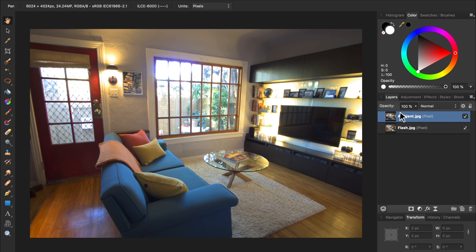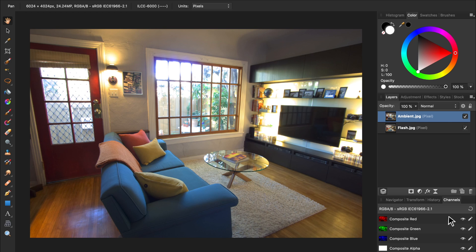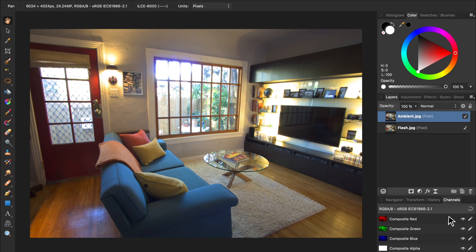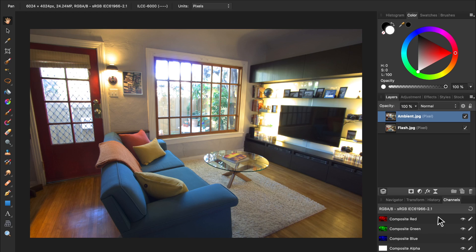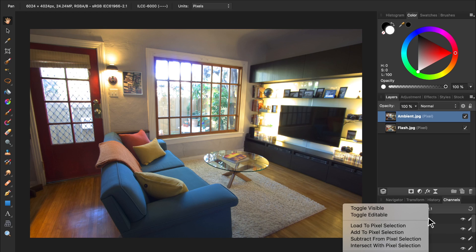Next, come to the Channels panel. From here, we can see that our entire photo is made of red, green, and blue colored channels. We're going to use the red channel to make a selection. To do this, right-click on the channel's name, and then press Load to Pixel Selection.